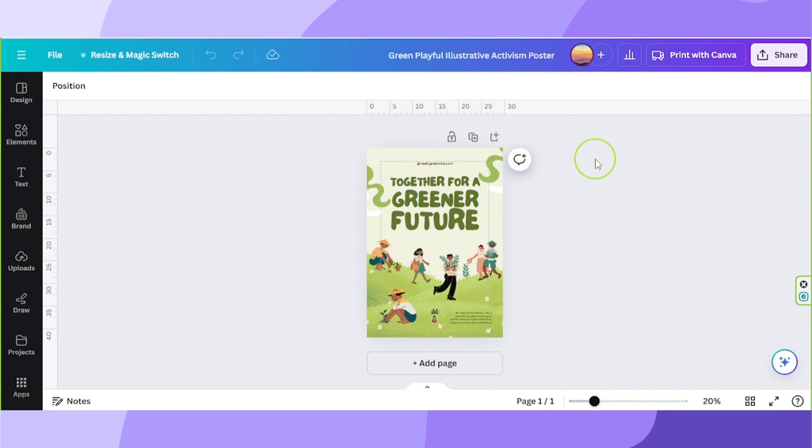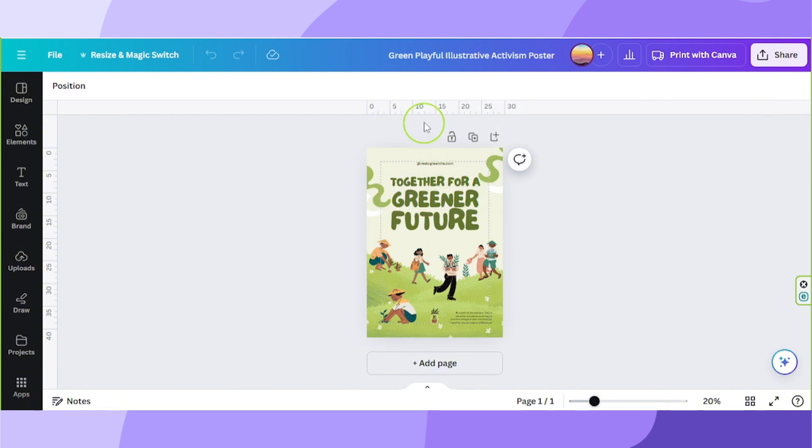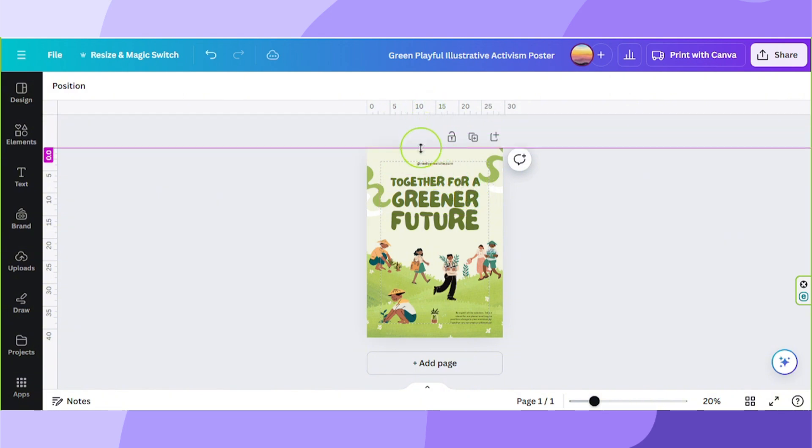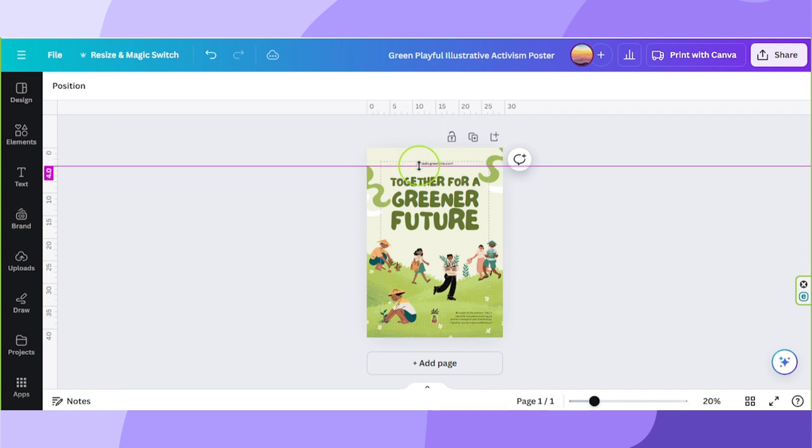Now both our ruler and margin are visible. Click and drag your horizontal ruler to wherever you want to place it.